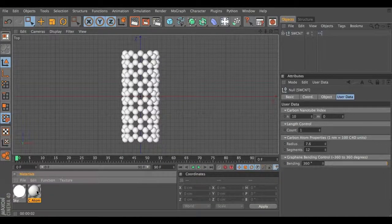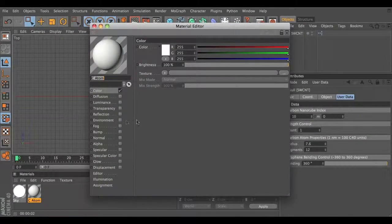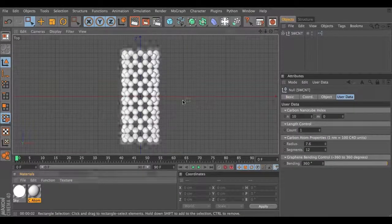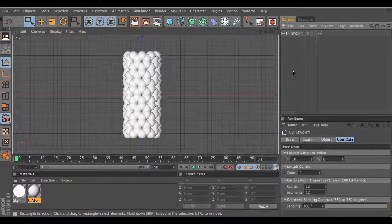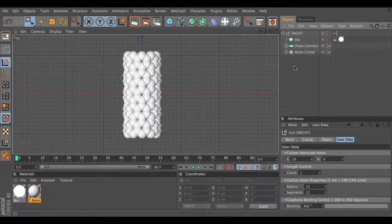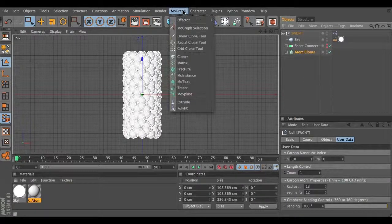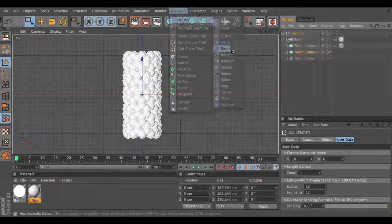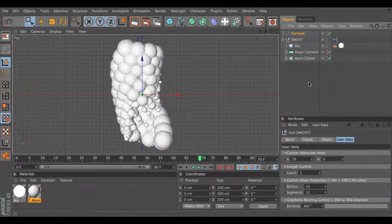Finally, you can control the material of this carbon atom. Right now it's only a color channel activated. You can add maybe reflection or transparency if you like, to make it look interesting. I need to point out that all the carbon atoms are generated by a single cloner object — that is an item cloner here. So you can add all the MoGraph effectors to this carbon atom, such as maybe a formula effector, to generate really interesting effects using these carbon nanotubes.